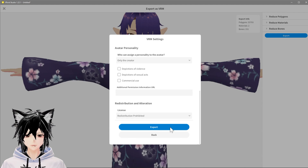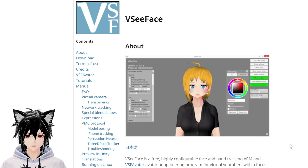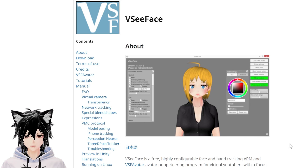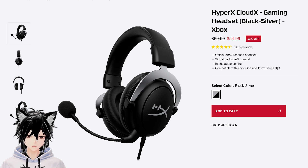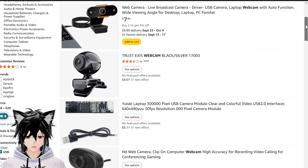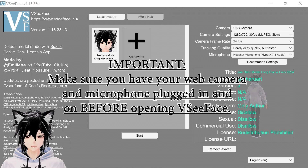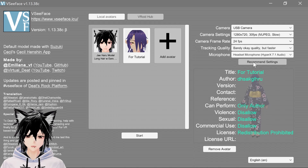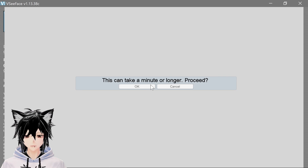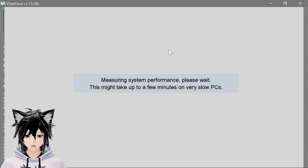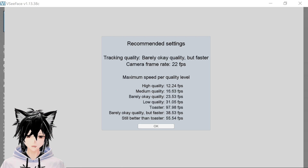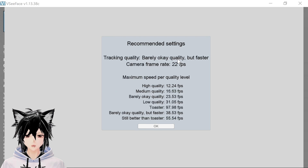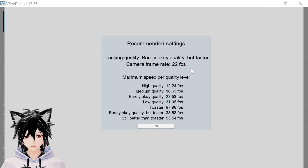Now the next thing you need is VC Face. This is a software you use while streaming that makes your avatar mimic your speech and movements based on the feed coming from your mic and webcam. I literally used the mic that came with my headphones and a $15 webcam and it works. On the loading screen, import the VRM you just made. On the settings on the right, let it run its own check of your system and set itself to the best option. Mine runs on toaster because my system is garbage, but this means it'll most likely work for you too.